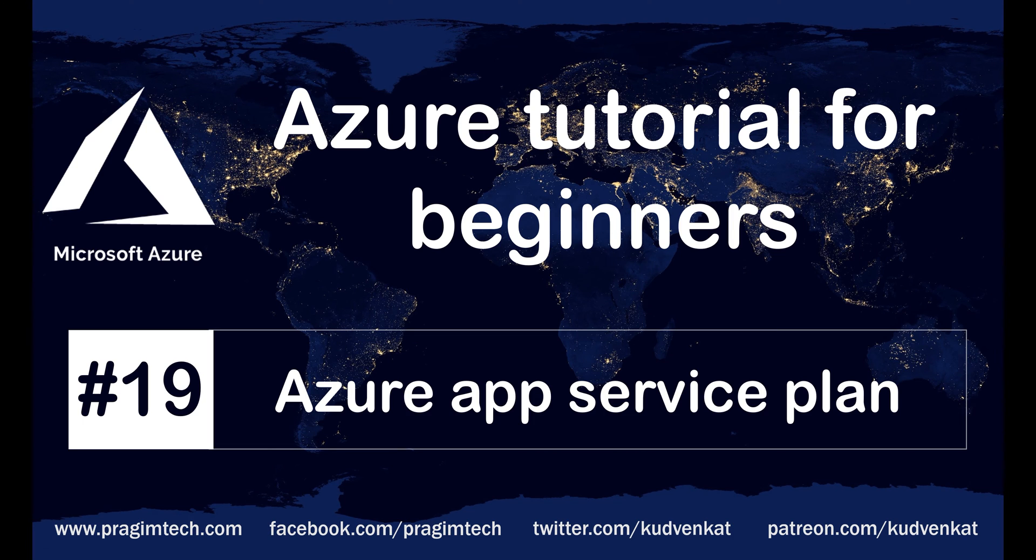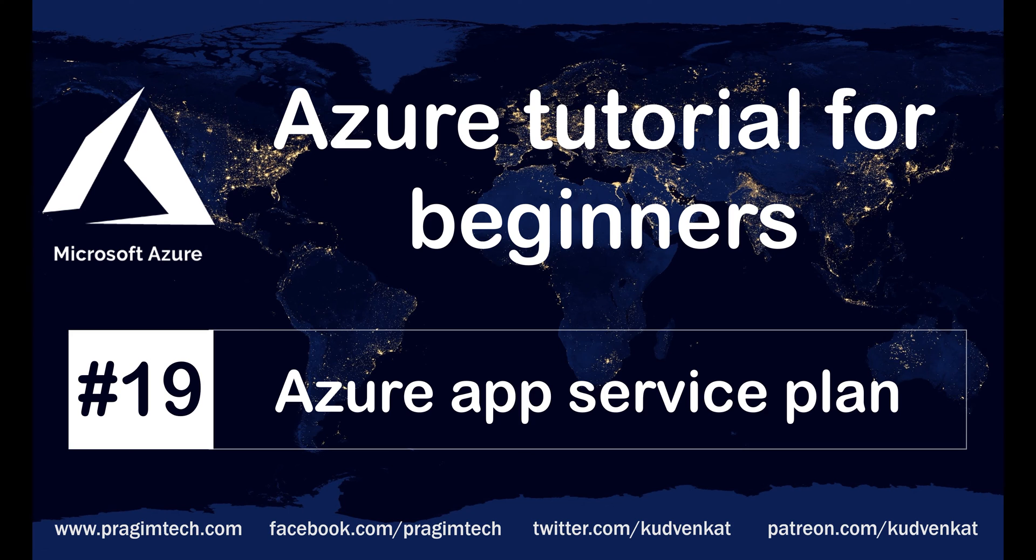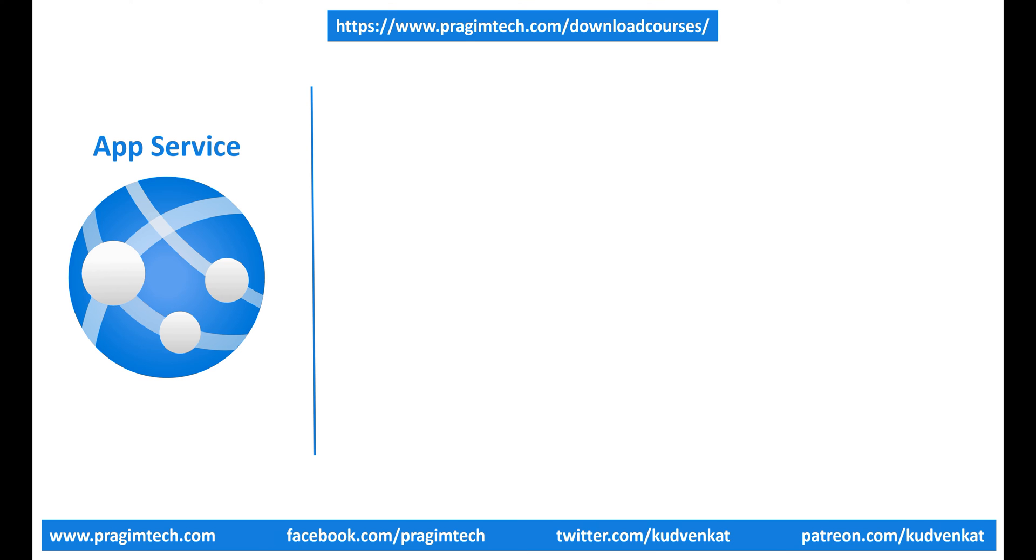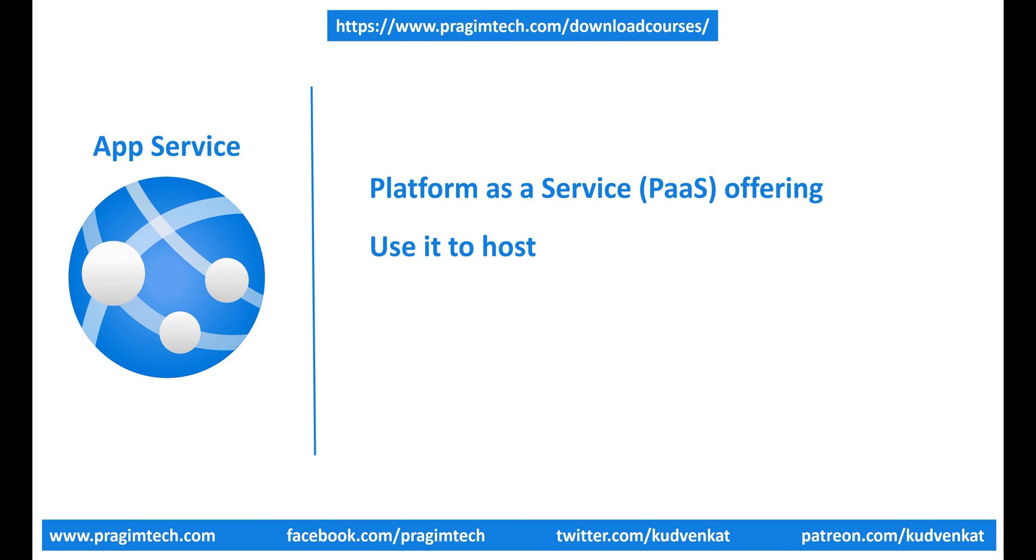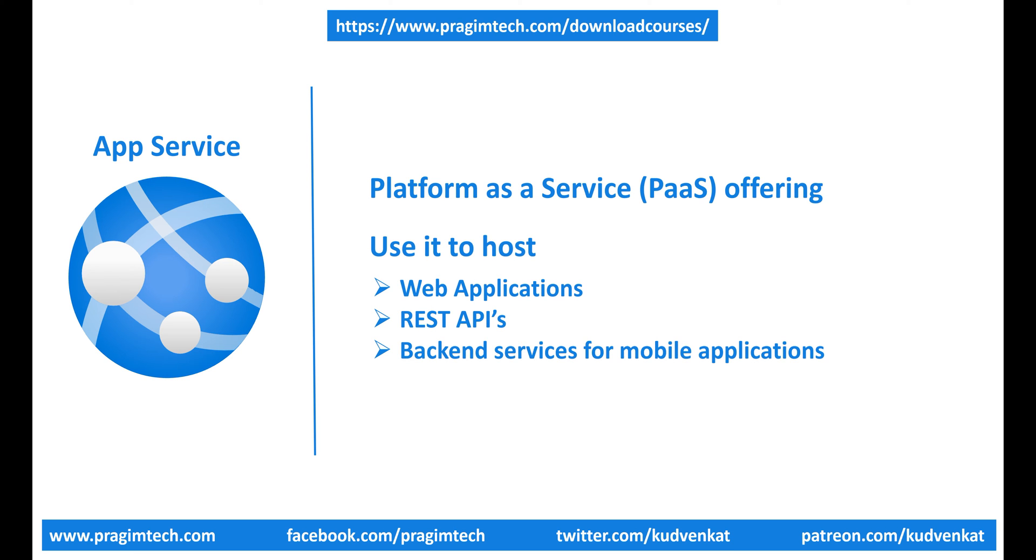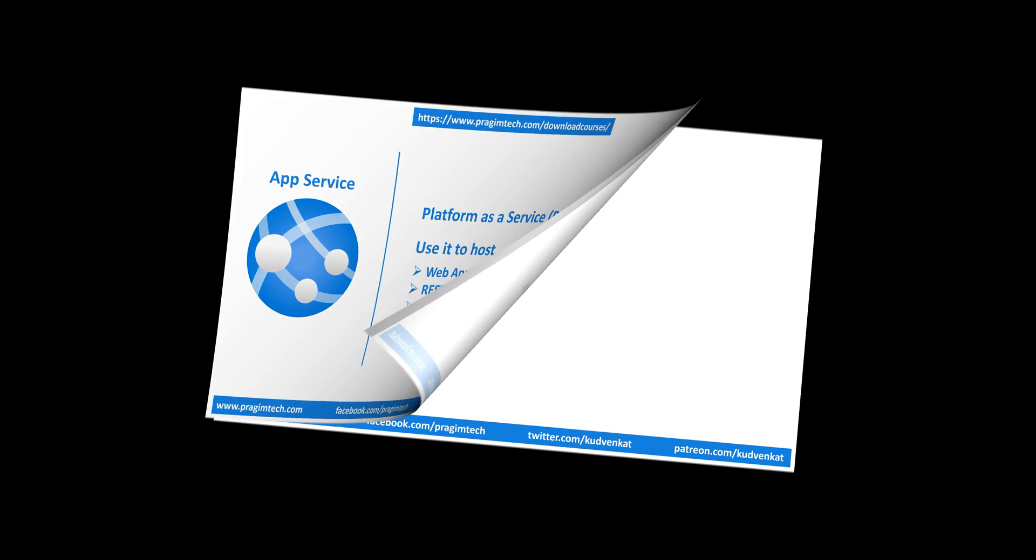This is part 19 of Azure Tutorial. In our previous video, we discussed what is App Service. In this video, we'll discuss App Service Plan. To quickly recap, what is App Service? App Service is a platform as a service offering and we use it to host web applications, REST APIs and backend services for mobile applications.